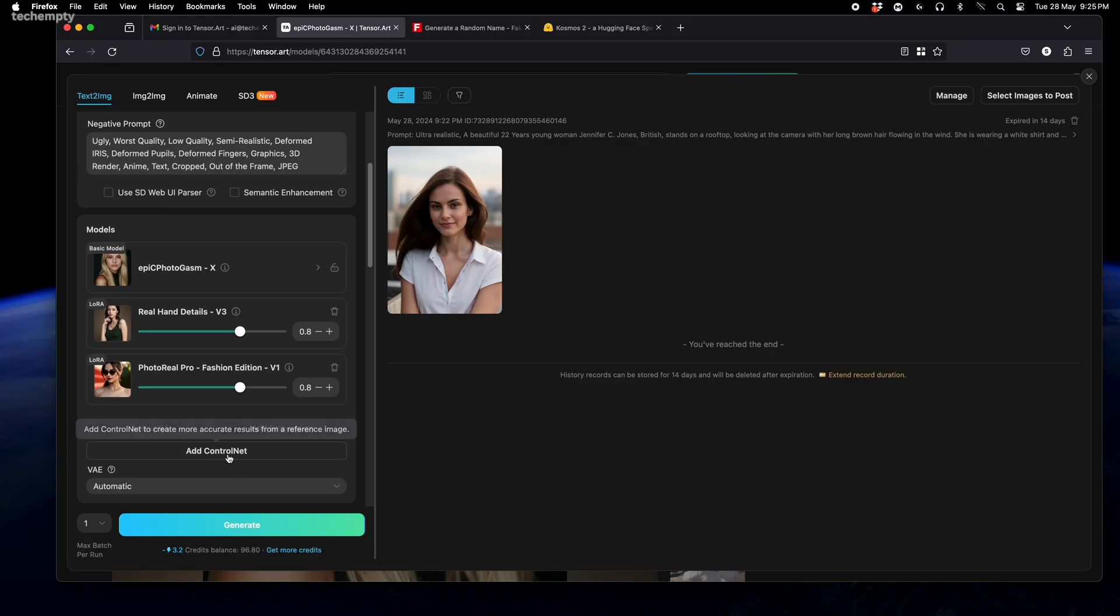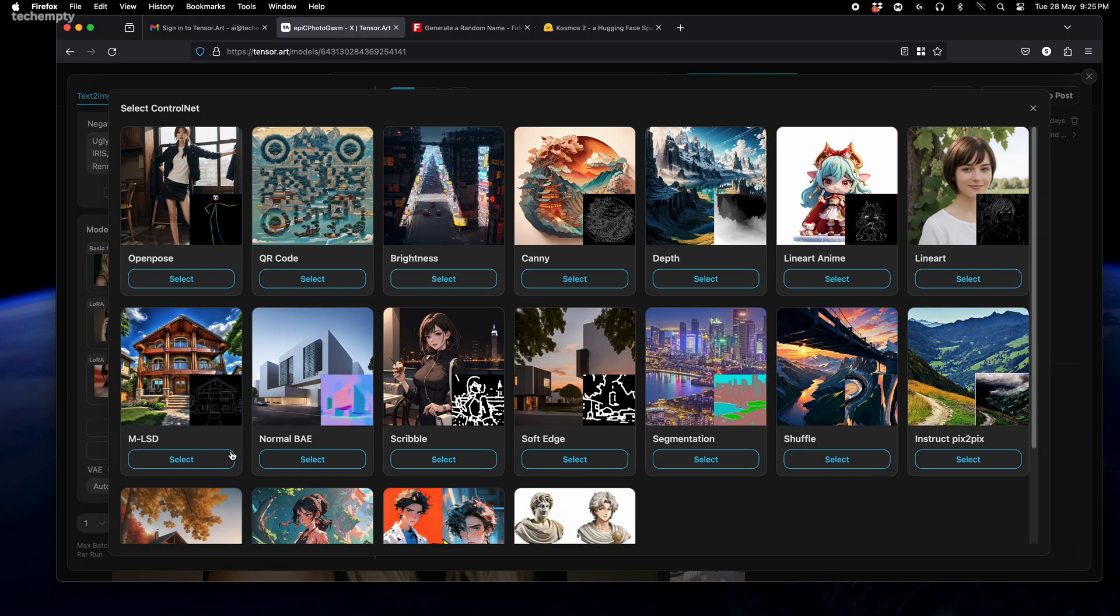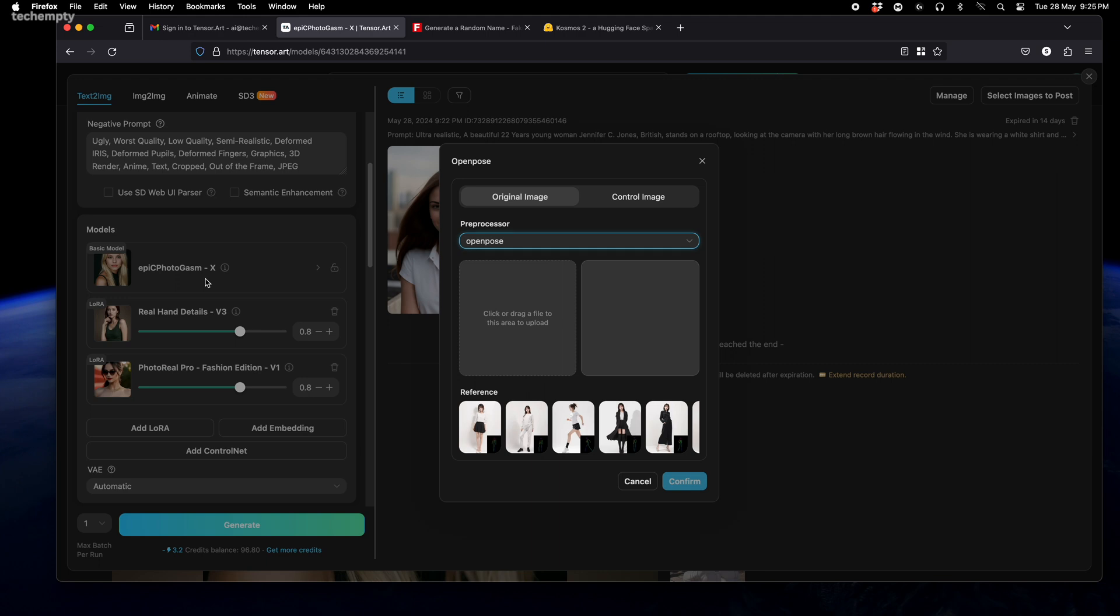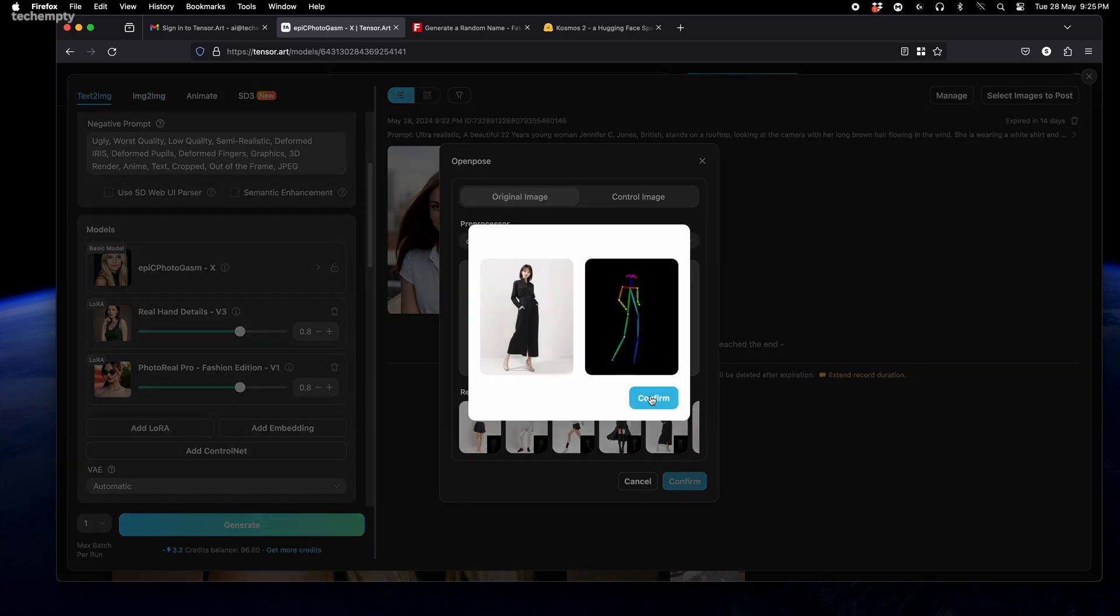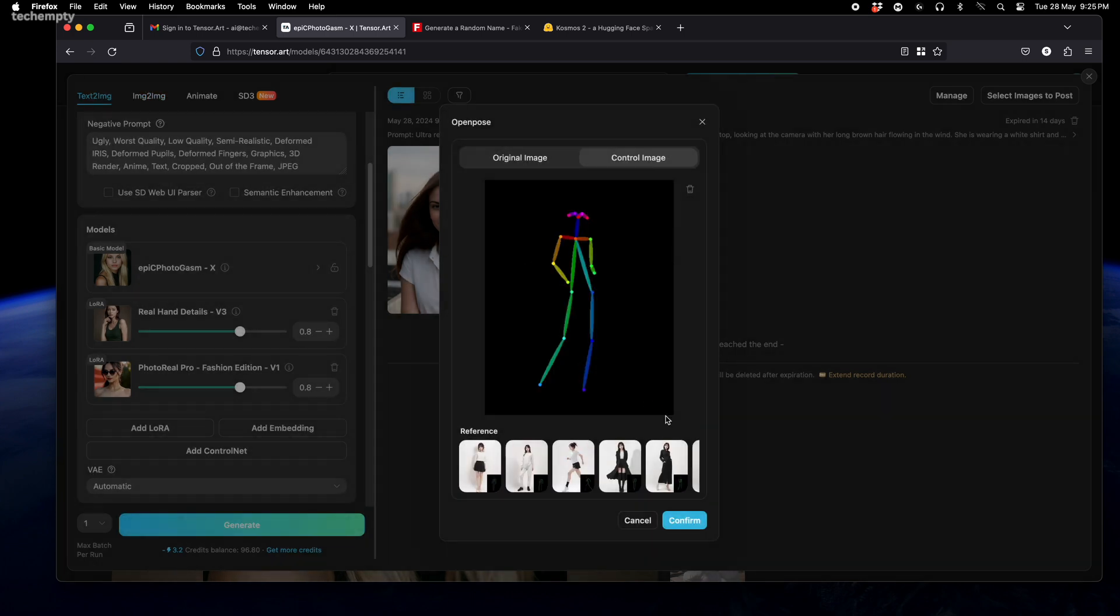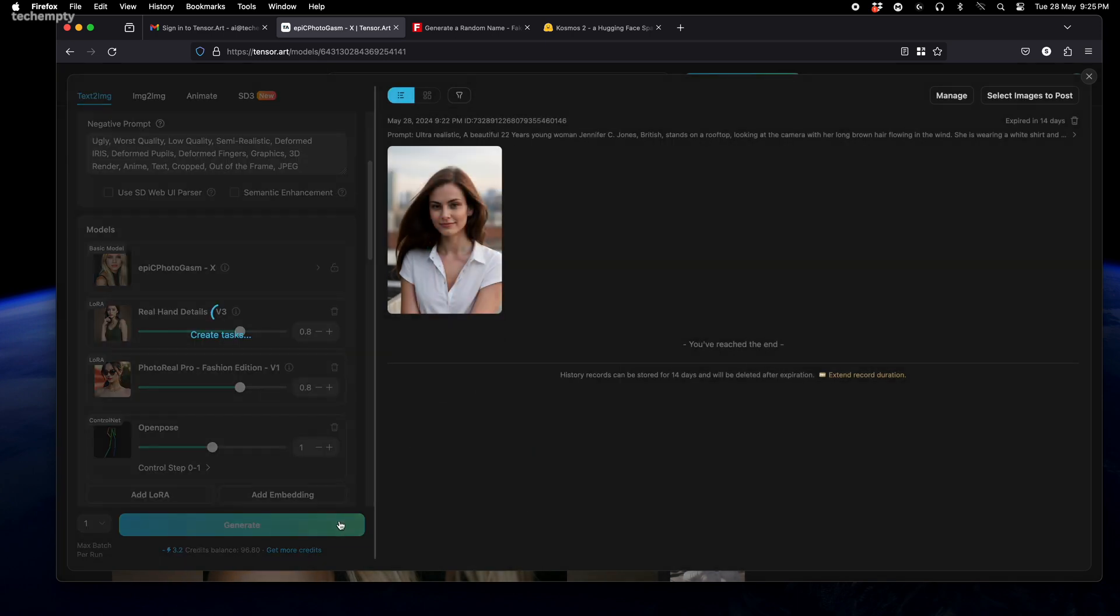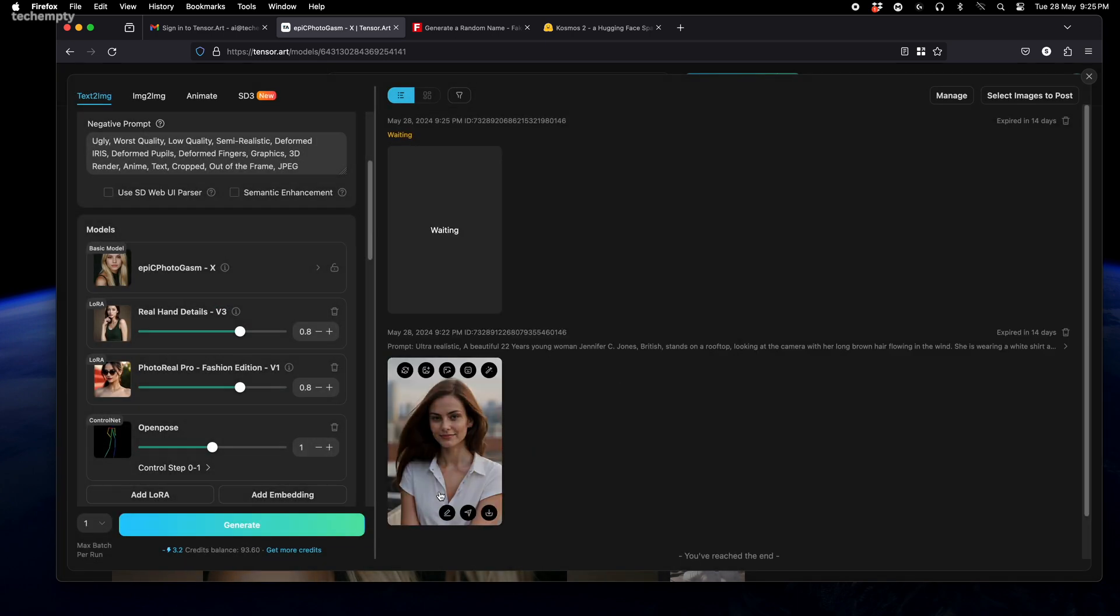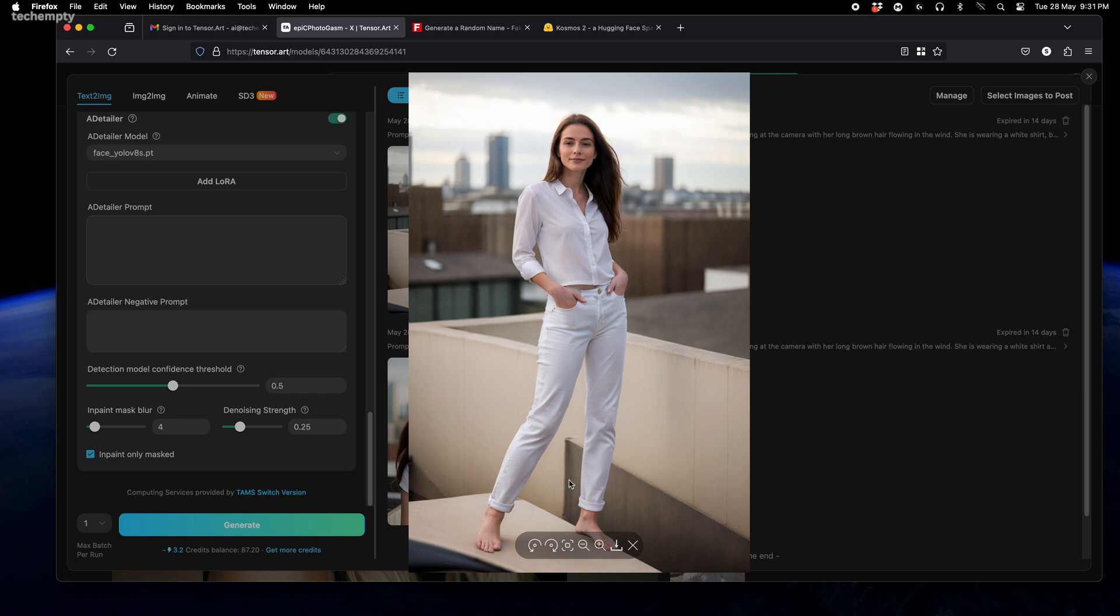To make the AI character pose like you need, tap on Add Control Net. Choose Open Pose. You can either select the reference poses or upload one of your choice. Let me choose one from the reference. Now press Confirm and tap Generate to get our AI character with the different pose we selected. And here's the image.